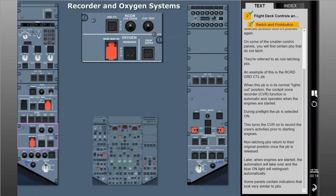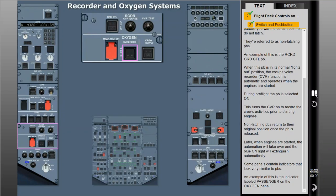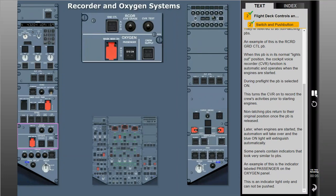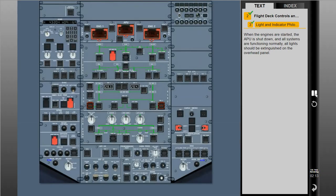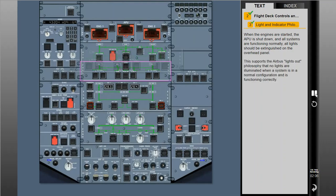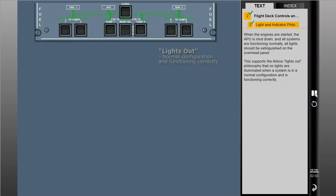Some panels contain indicators that look very similar to push buttons. An example is the indicator labeled 'passenger' on the oxygen panel — this is an indicator light only and cannot be pushed. When the engines are started, the APU is shut down and all systems are functioning normally, all lights should be extinguished on the overhead panel. This supports the Airbus lights-out philosophy: no lights are illuminated when a system is in a normal configuration and is functioning correctly.